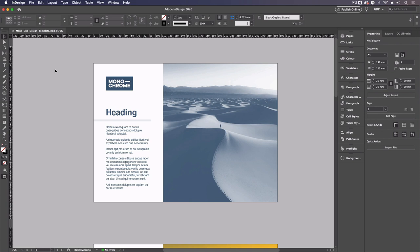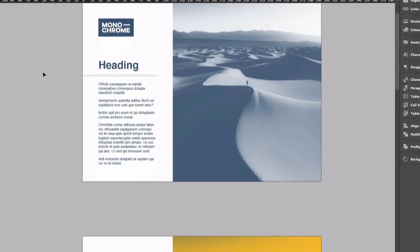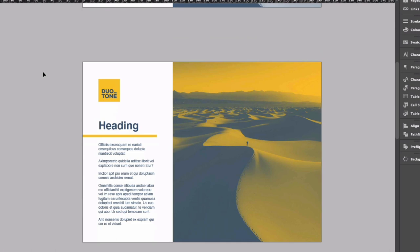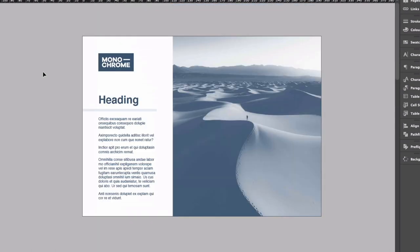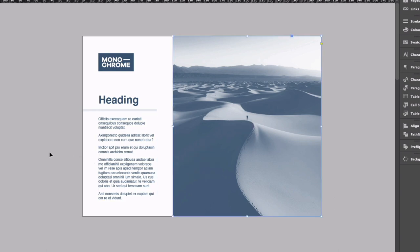Yeah, jumping straight into our InDesign document. So this is the template file that you can download, as Ross mentioned. We have a few examples set up and these are very simple. Up at the top here we have our monochrome design example and as you can see everything is very consistently colored with just one color plus the use of black in the likes of the image.